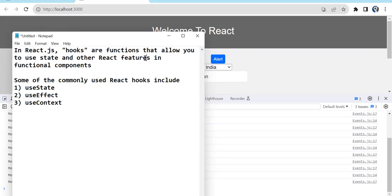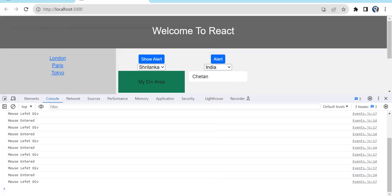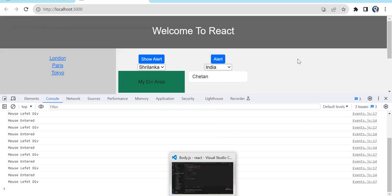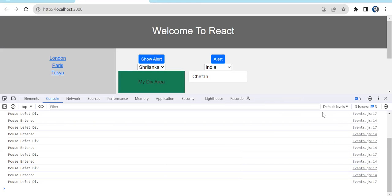Some of the commonly used React hooks are useState, useEffect, and useContext. In this episode we are going to focus on useState — how we can use useState with string, object, and array.